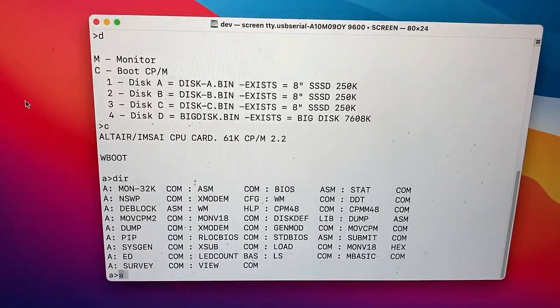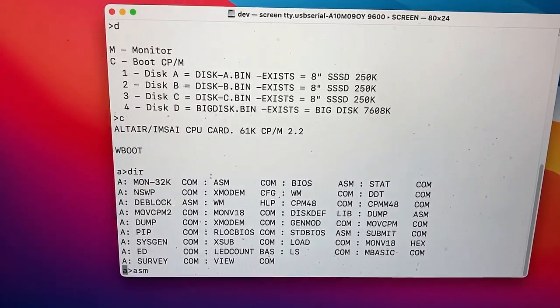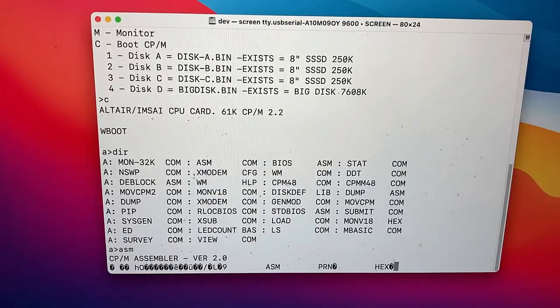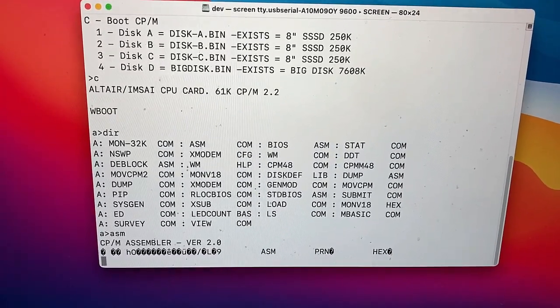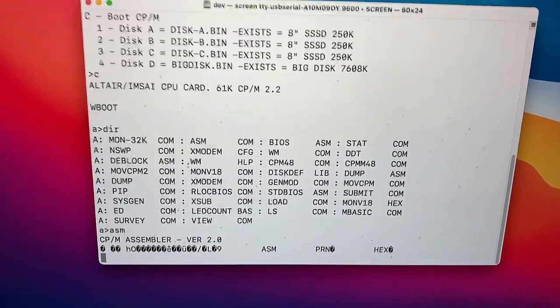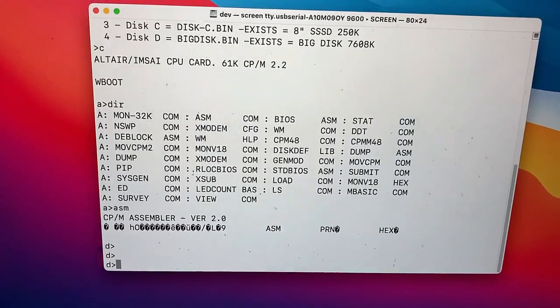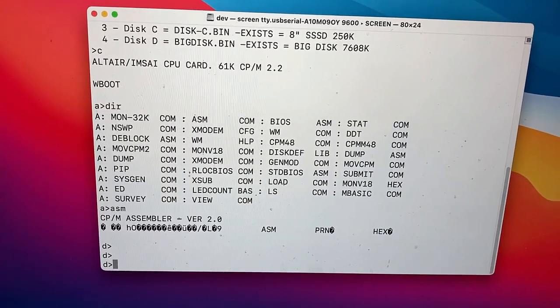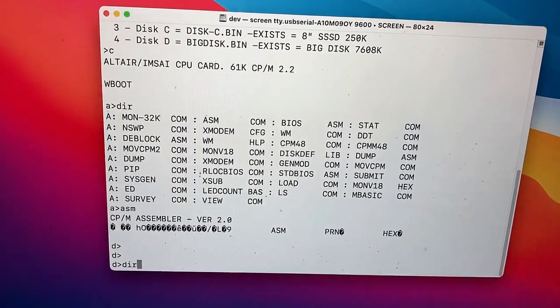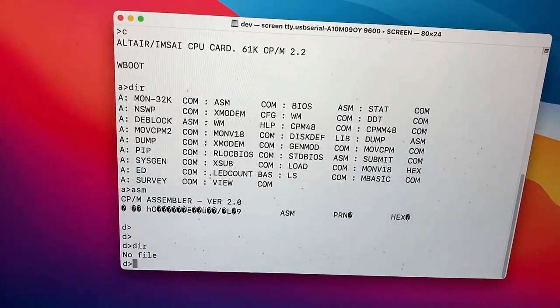Let's try to assemble something. It should complain that I don't give it a file name. Oh, and it went to the D drive? Why did it do that? That's strange.